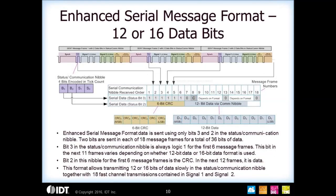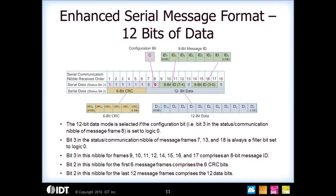The other slow channel message format is called the enhanced serial message format. You can option it for 12 or 16 data bits. For the 12-bit format, there's a configuration bit — if it's set to zero, then 12 bits of data are coming out. This requires 18 message frames to bring out the 12 bits of data. Included with that data is a 6-bit CRC and an 8-bit message ID, plus some fixed ones and zeros so you can identify where each message begins and ends.